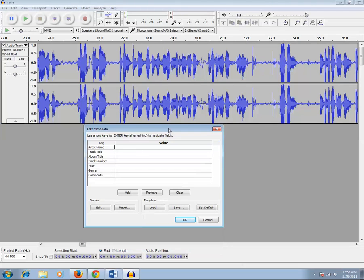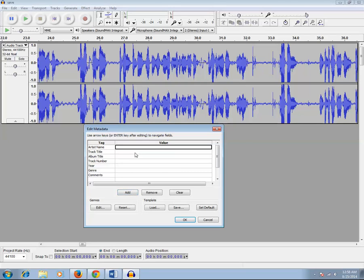Now if you want to add the name of the artist, you can do it. Just click on the Add button and you can write the name of the artist. Then click Save and then click OK.